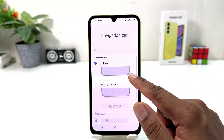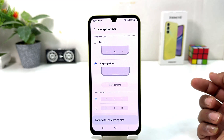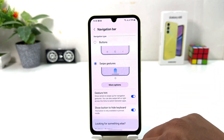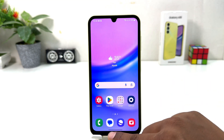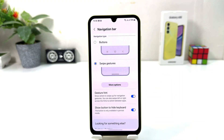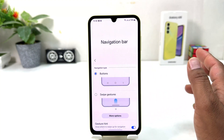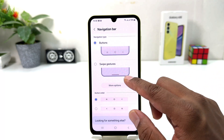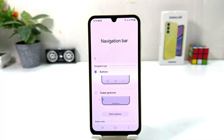There is also a swipe gesture option — if you want to completely hide the navigation bar, you can do that. As you can see, my navigation bar is now successfully hidden. Within this simple way you can easily turn on or customize the navigation bar in your Samsung Galaxy A15.